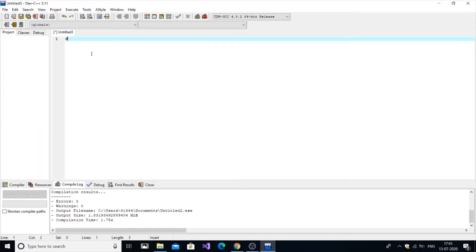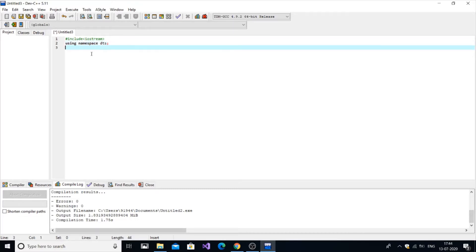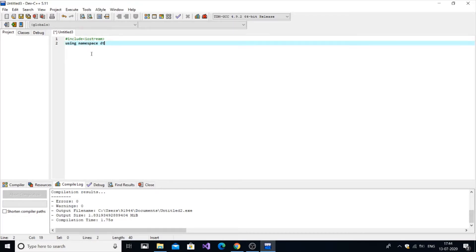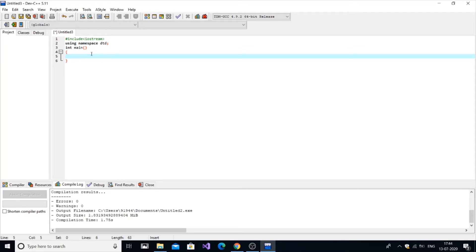Let's get started. First I'm starting with the header file, then using namespace std and main. For matrix addition we actually need three matrices — two of them will be the given matrices where we put the values, and the third one will hold the result.